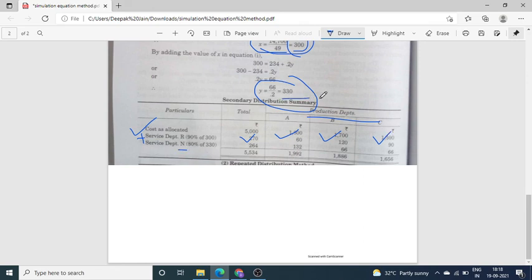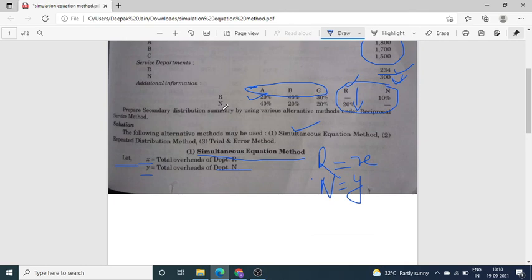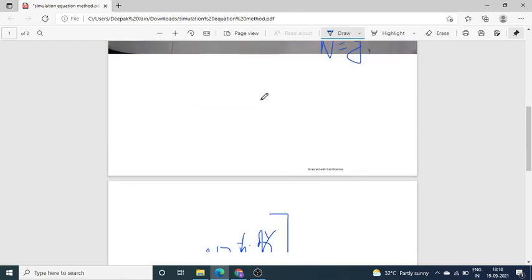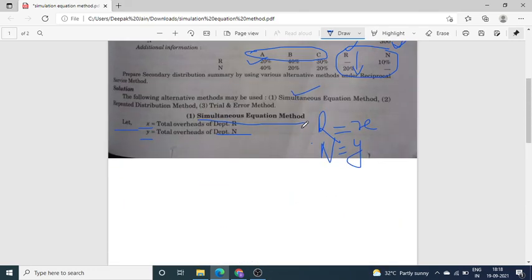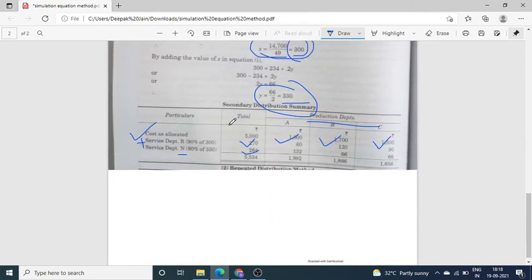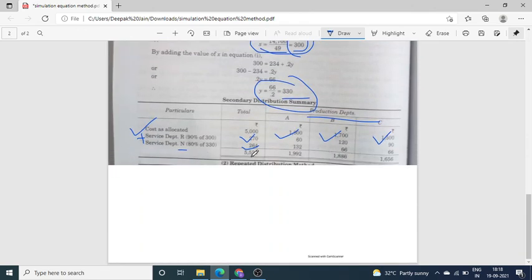Similarly, N's total is 330. From the question, N gave 40%, 20%, 20%, 20% — so production departments get 40 + 20 + 20 = 80% of 330 = 264. Distribute 264 to A, B, C in the percentages 40, 20, 20. Add up the totals, and this is your final answer.